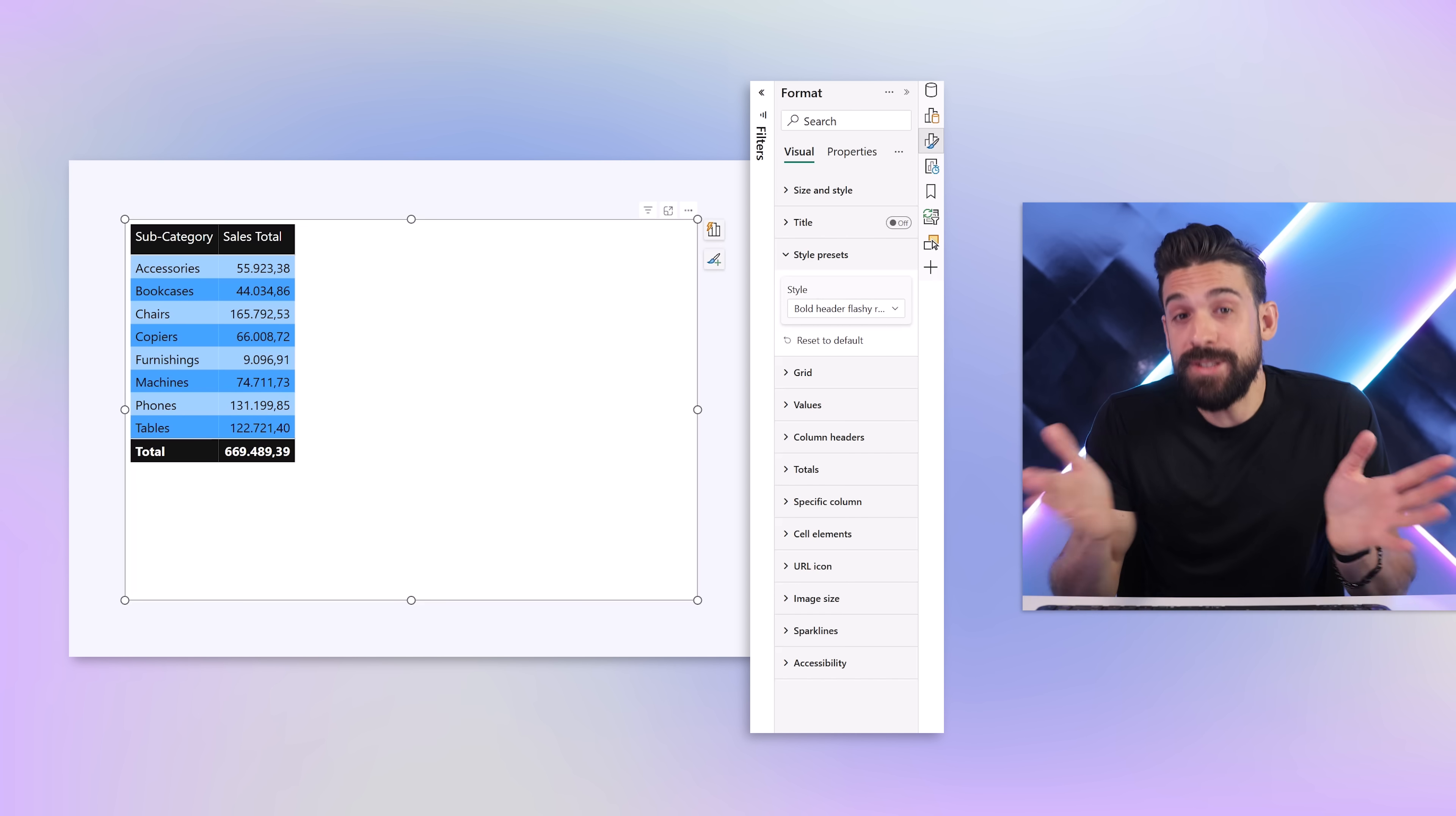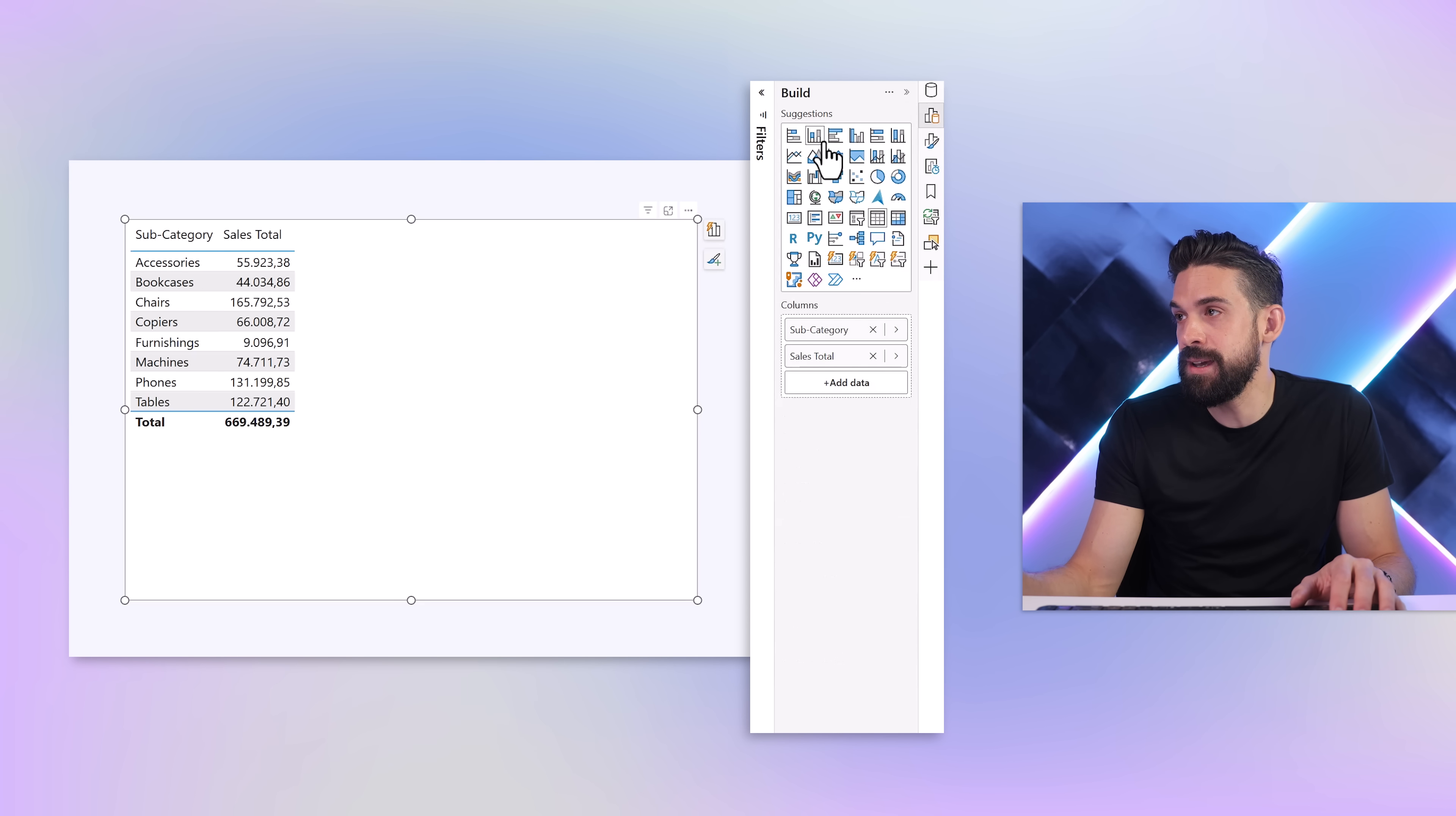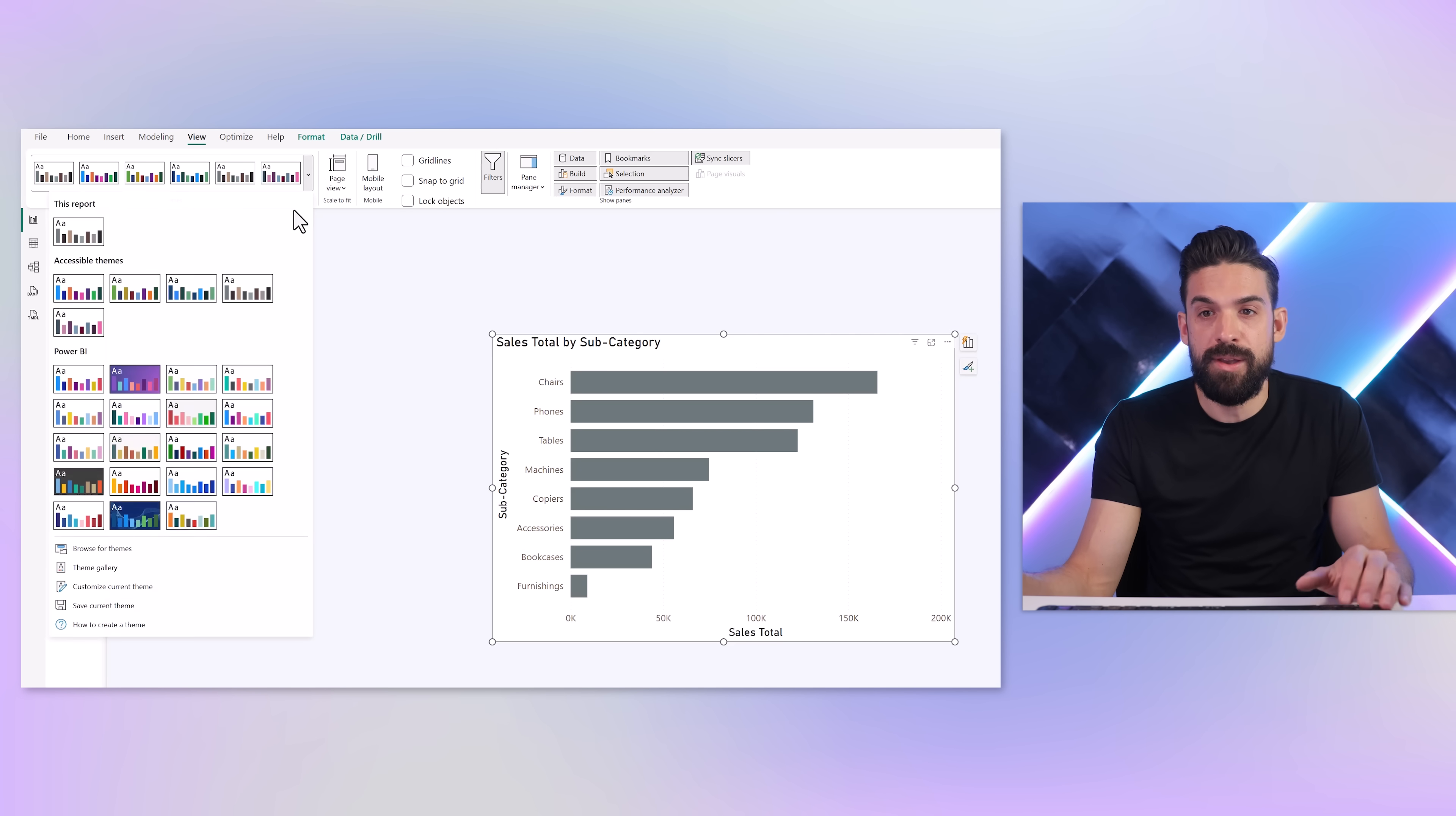So to set them up, let's first change this table visual into something different. I'll reset the styles, then go over here to the Build panel where I choose a clustered bar chart. Then here at the top we can go to View where you see the theme options, so here we can pick a default theme like this one.